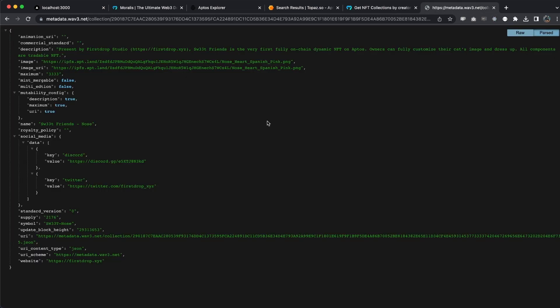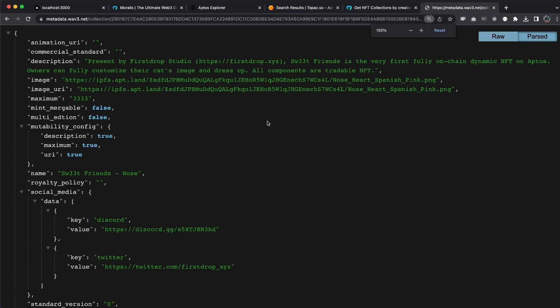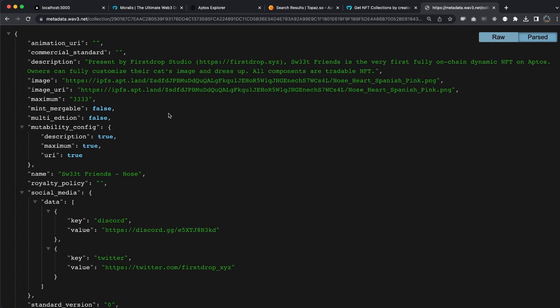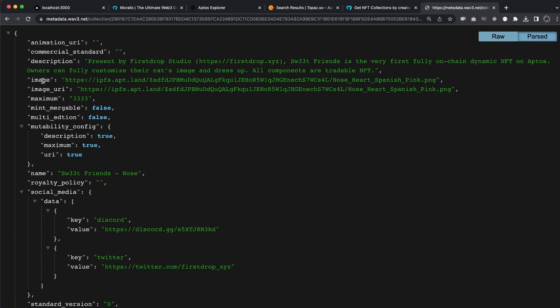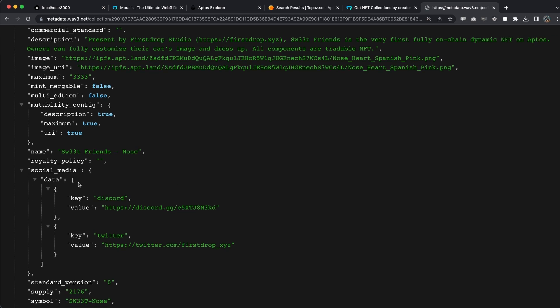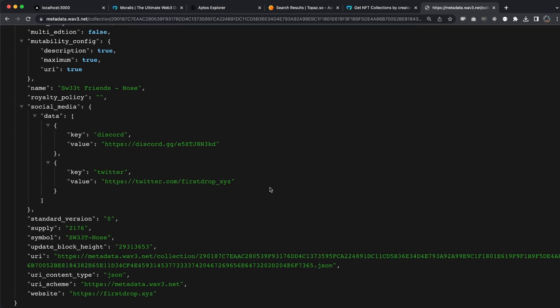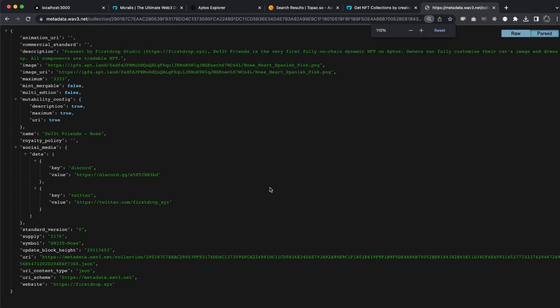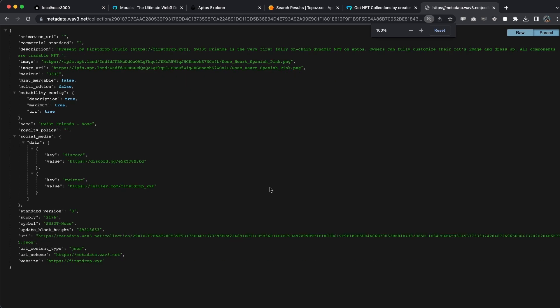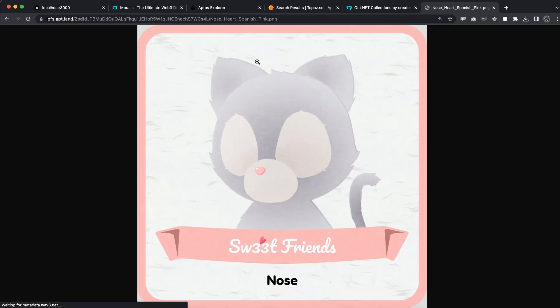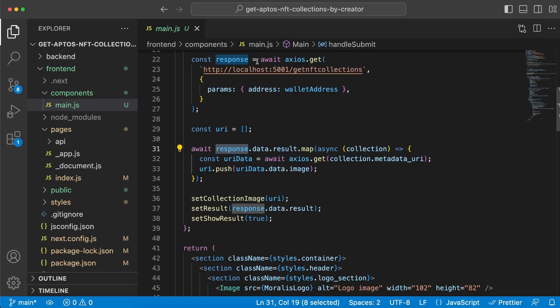When you go to this link, this is what you see right here. Let me zoom in a bit so you can see it clearly. You have all the metadata: the image, the image URI, the maximum number, the name obviously, and you have some social media content as well. This is what we want to get to display the image.